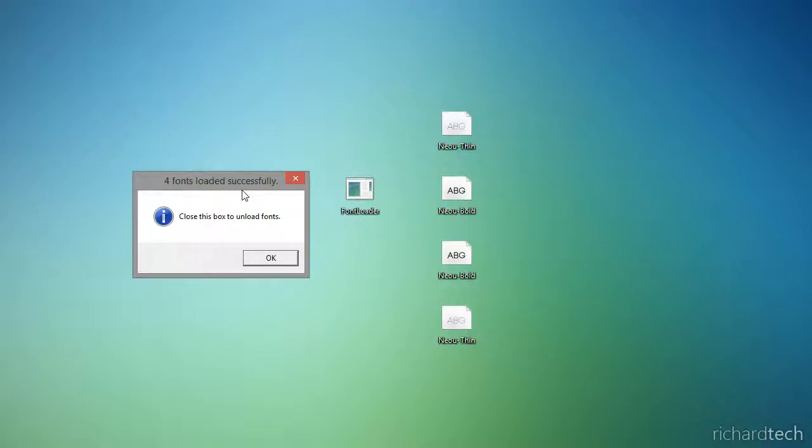This shows that the fonts have been temporarily installed. If you click OK on this box, that will remove the fonts.